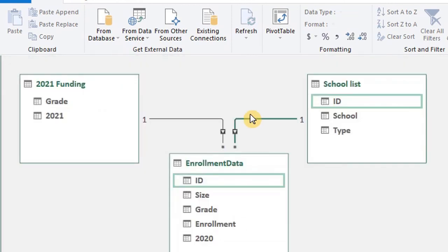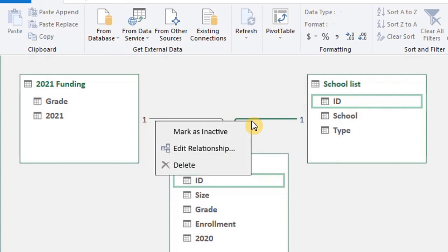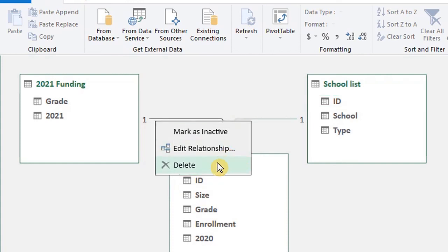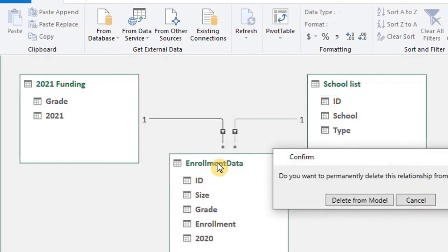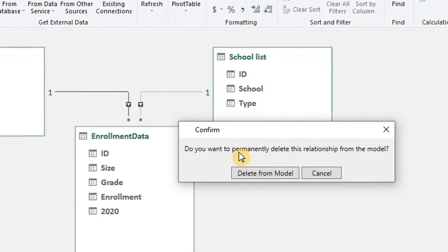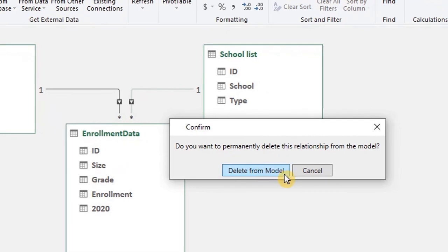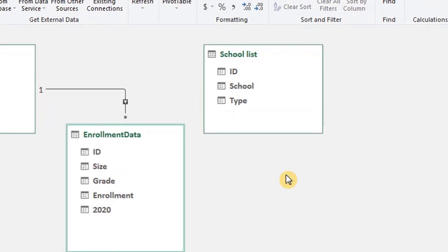If you don't want a connection anymore, you can right click and delete. You have to be careful though because you cannot undo it. In the next video, we'll create a pivot table with the data model.